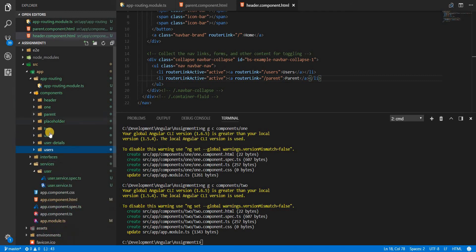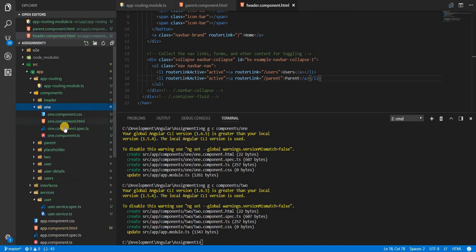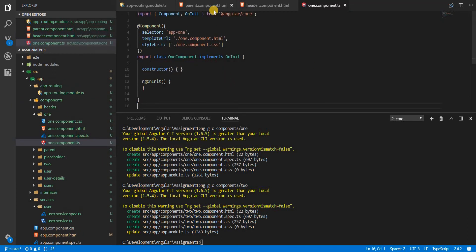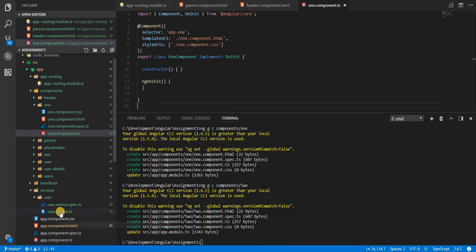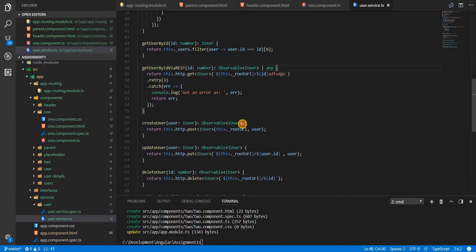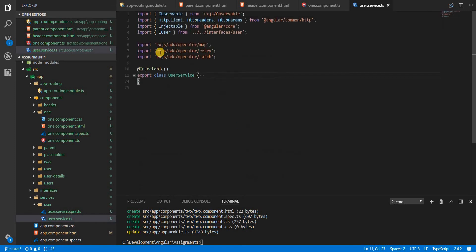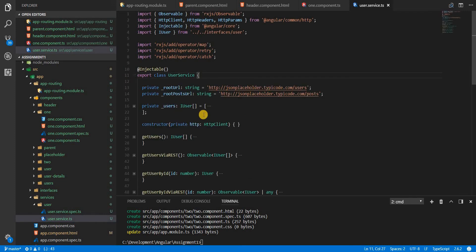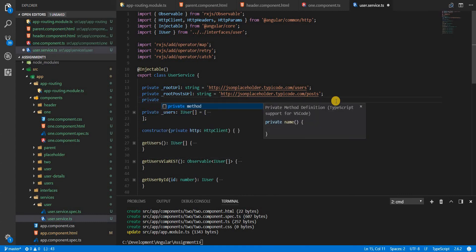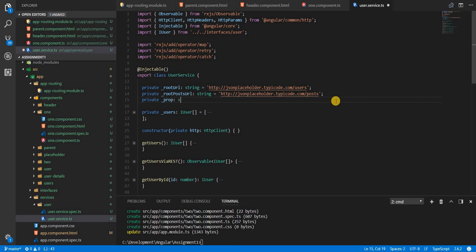Now what I will do is add some code to it. I will be using a property from the user service in these two components. So let's say I had a property here private, it's private in nature. I'll call it prop which is eventually a string. And then this property I'll specify the value as foo.